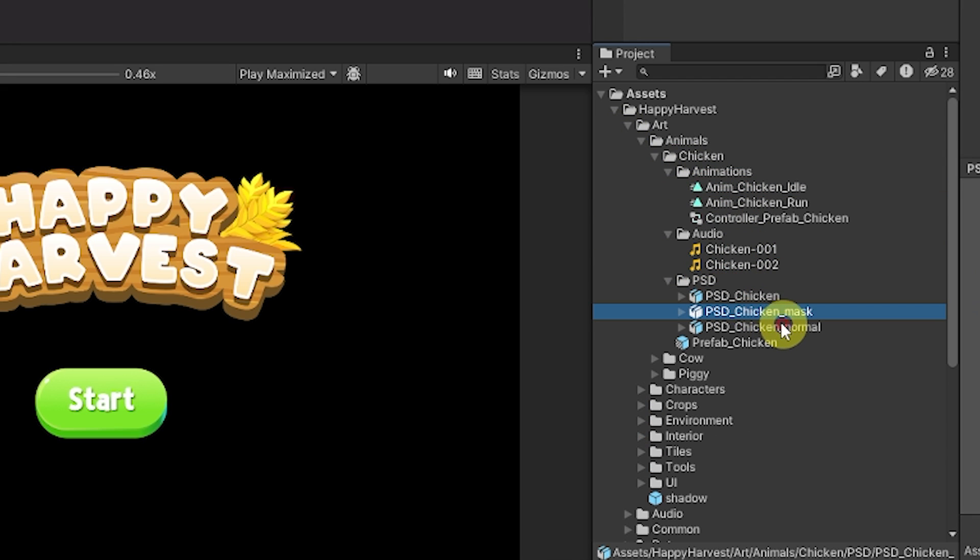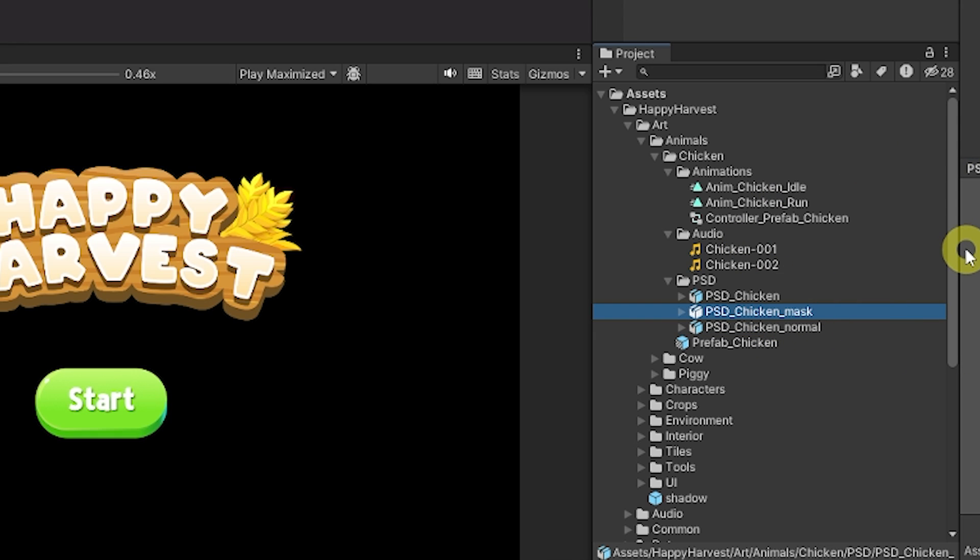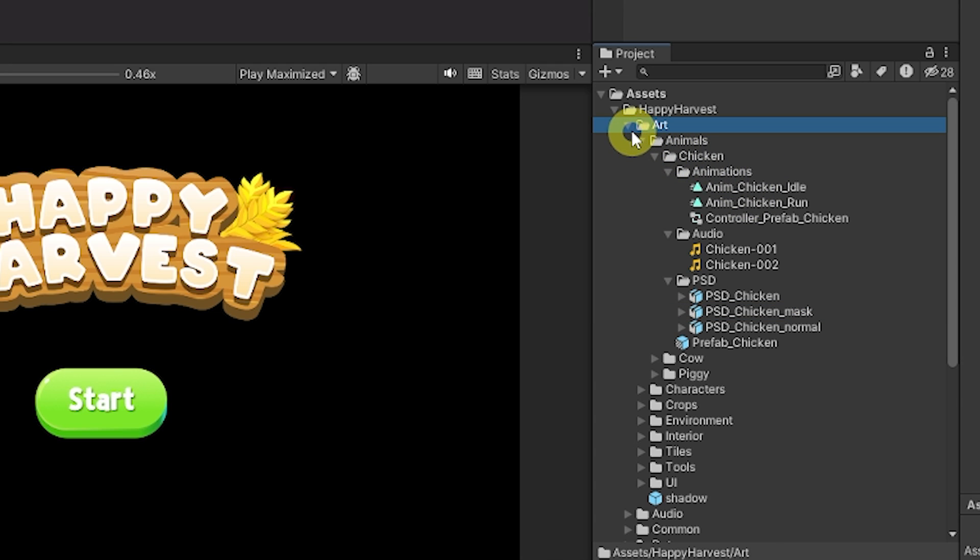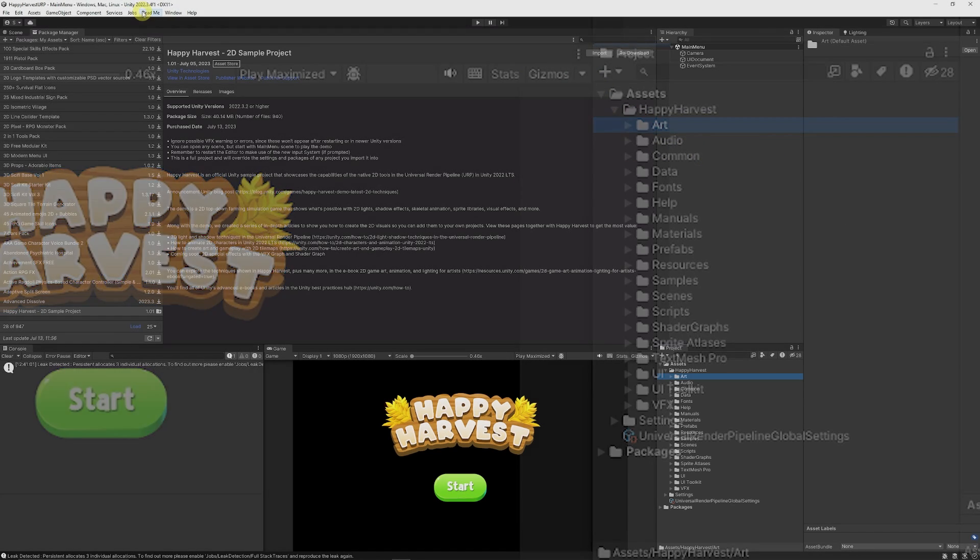It has the actual sprites and objects, whether it's a normal map or the mask map to create that 3D look of the characters, all the animations and everything that you need to work with it.